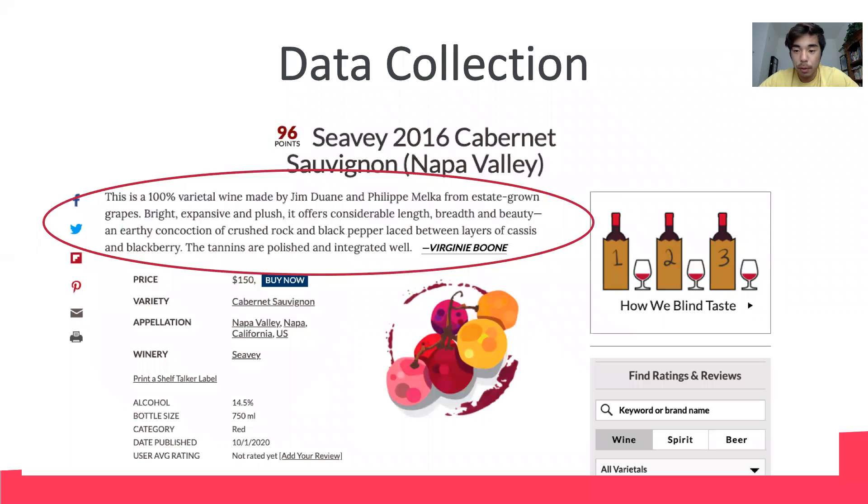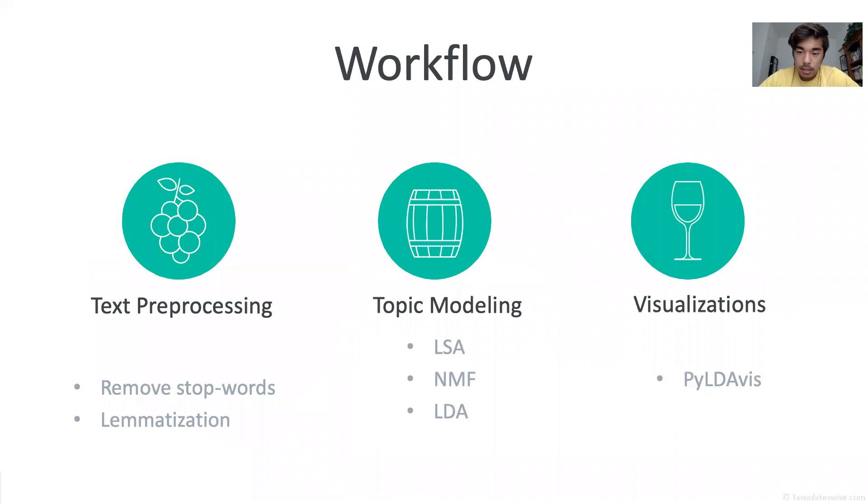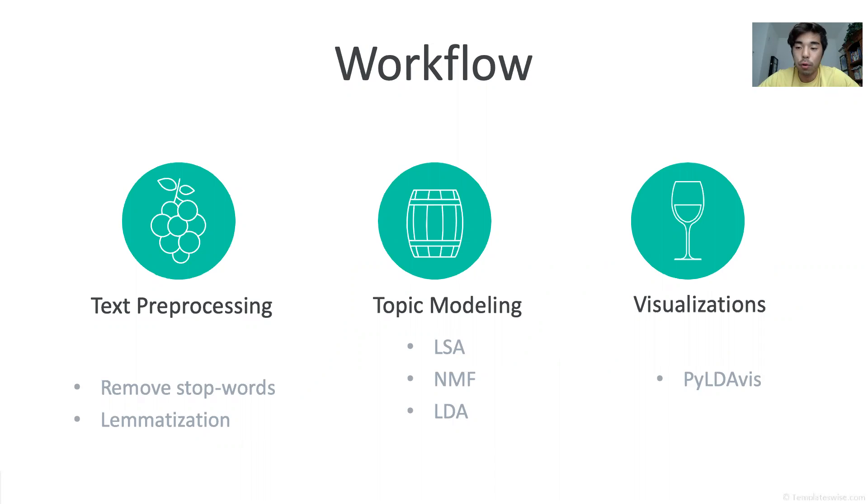For this project I looked at 85,000 wine reviews from the website The Wine Enthusiast. Each review was about one to three sentences long. After collecting my data I removed a variety of stop words like flavor, drink, wine, and well, and then used WordNet lemmatizer on my text.